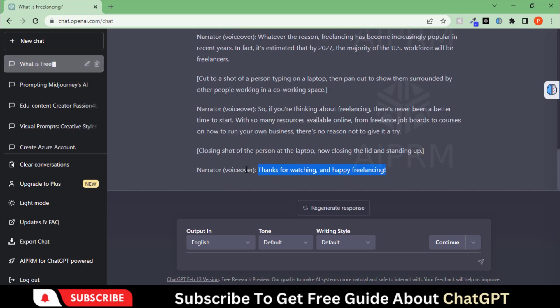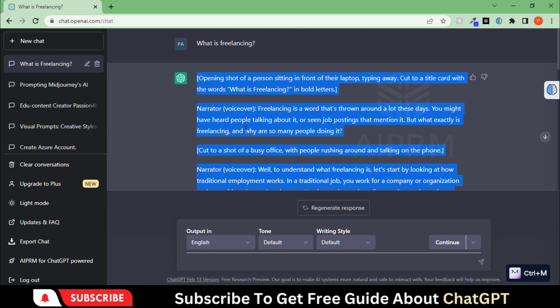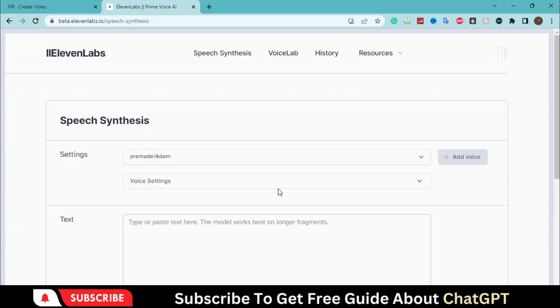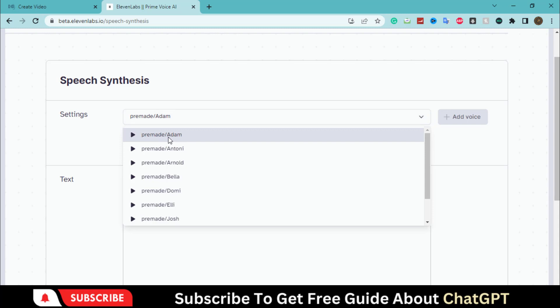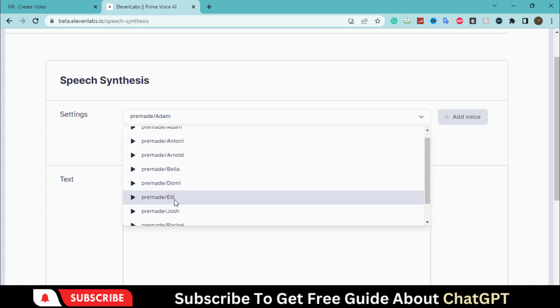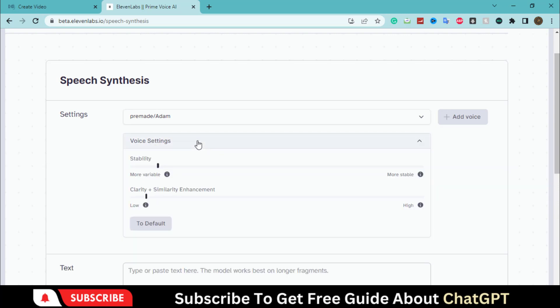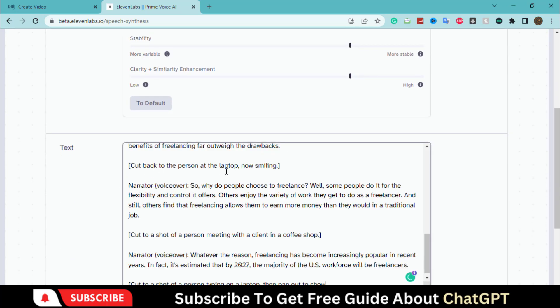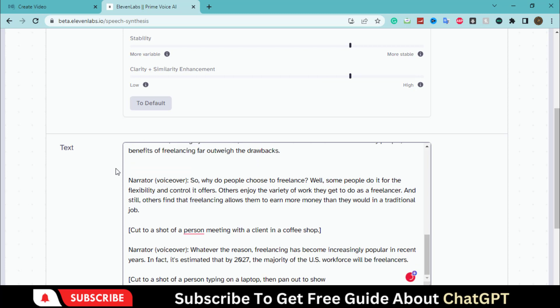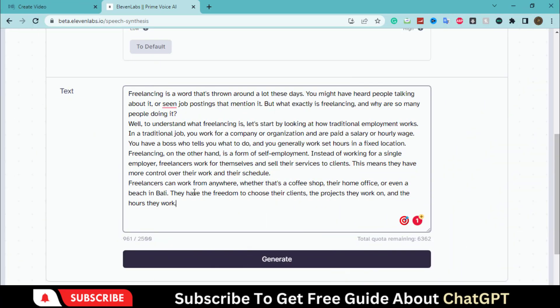Copy the script and go to the 11labs website. Choose the voiceover artist and voice setting to default. Let's paste the script here and edit it. Hit the generate button and wait for a voiceover.